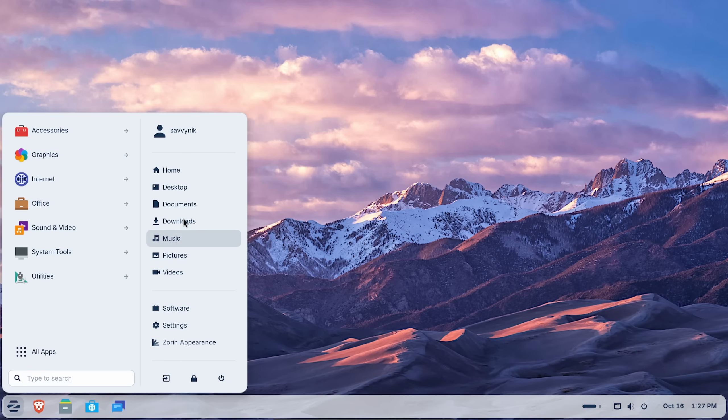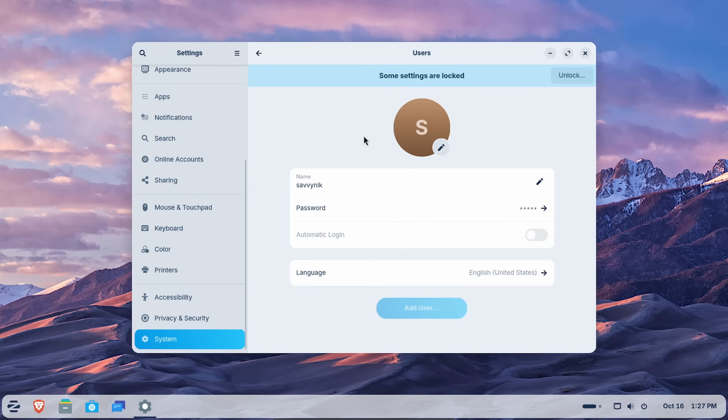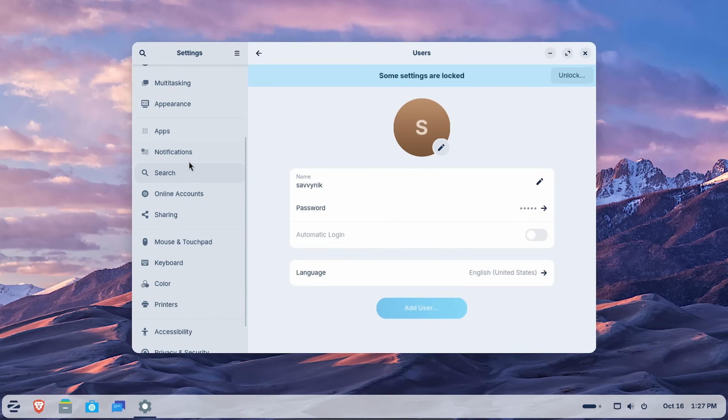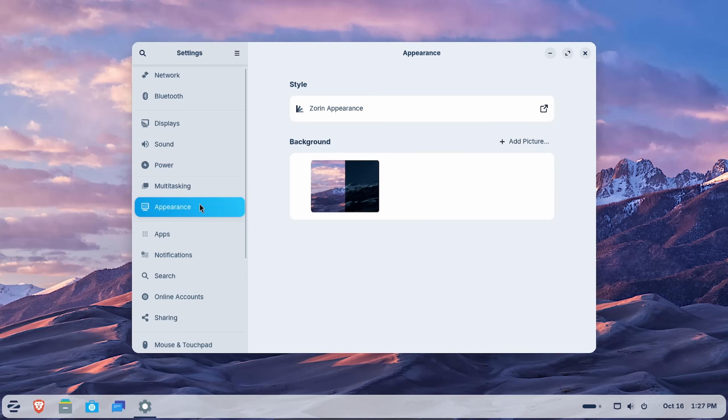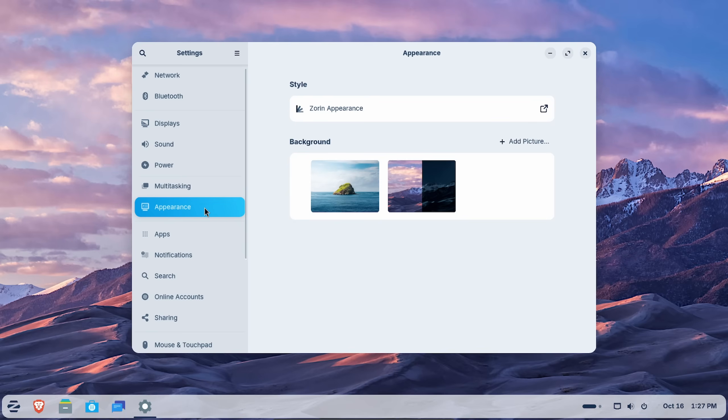And video on the right-hand side as a shortcut, and then the user itself up top. You can change up what the user looks like in other system settings in here. And one of the best things to take a look at as soon as you install Zorin is the appearance.